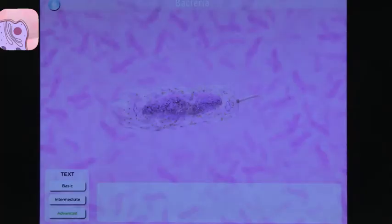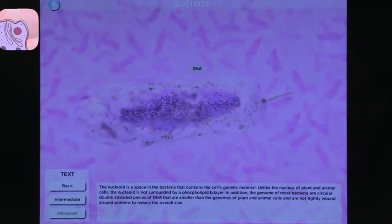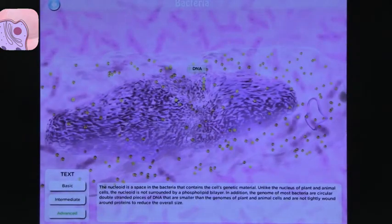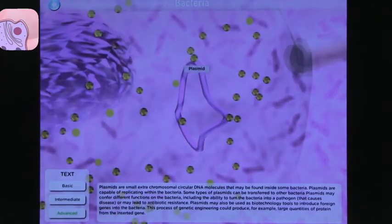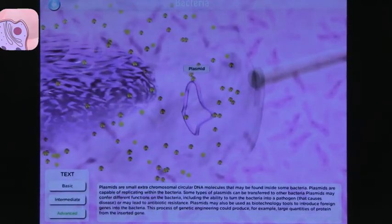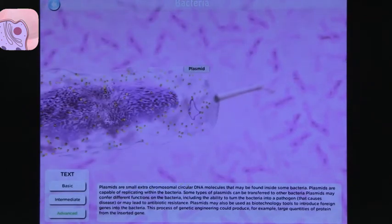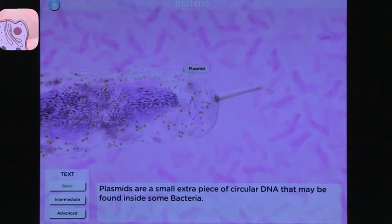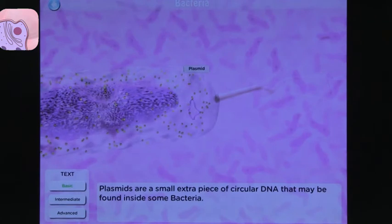This is the bacteria cell. Once again, you can zoom in and out, rotate, and get different levels of text. If we go back to the basic text — what I love about this is that ability to go through those levels. That's something they thought about that I found spectacular, and that makes this app worth it. And it is a free app.